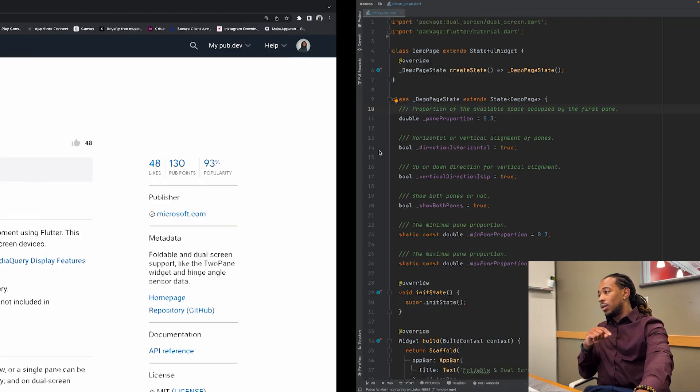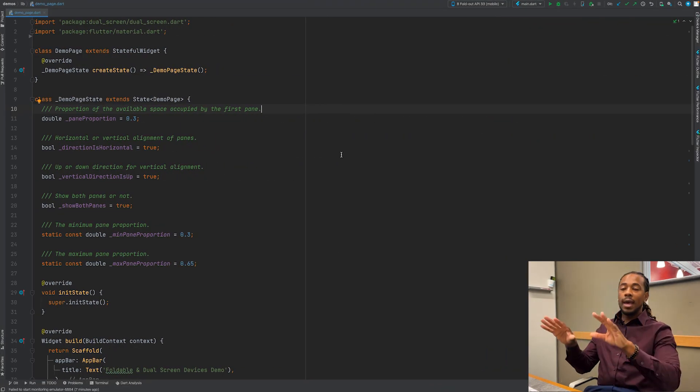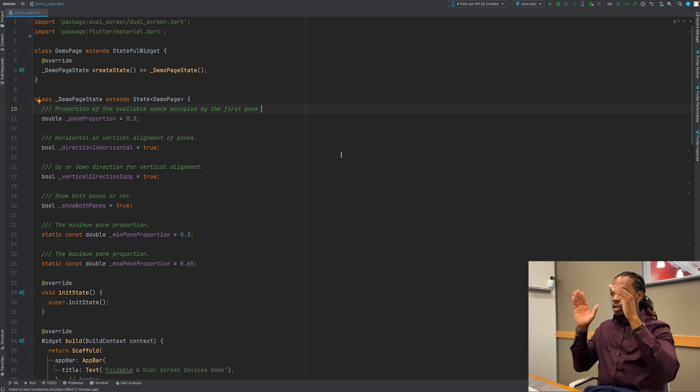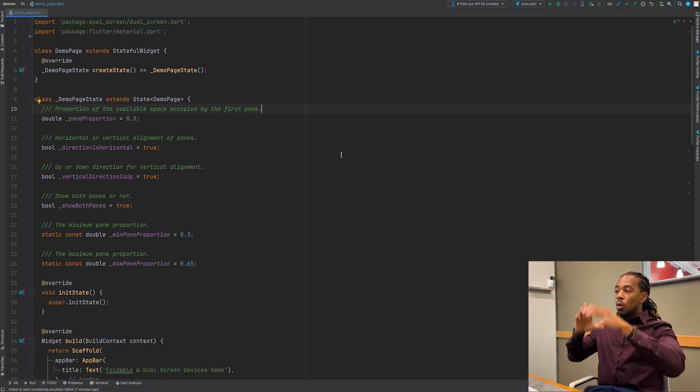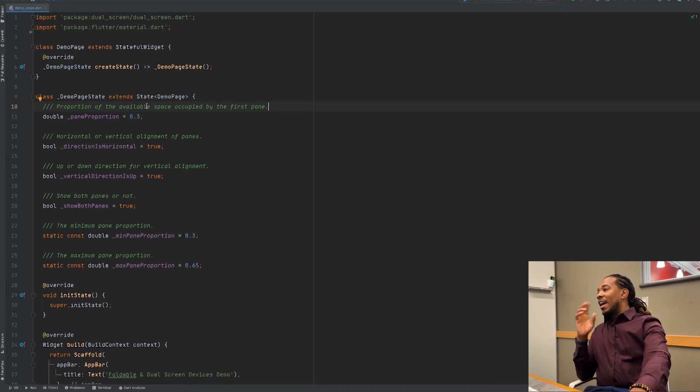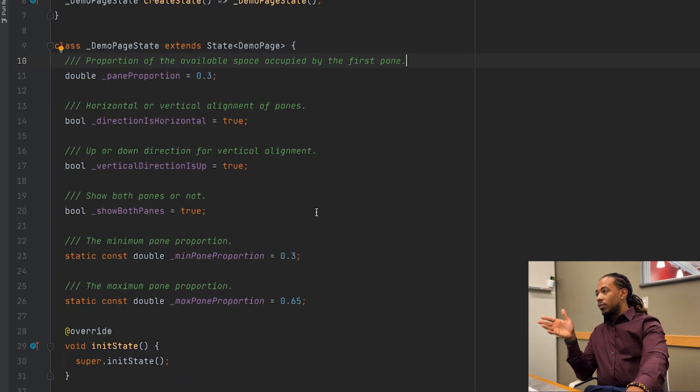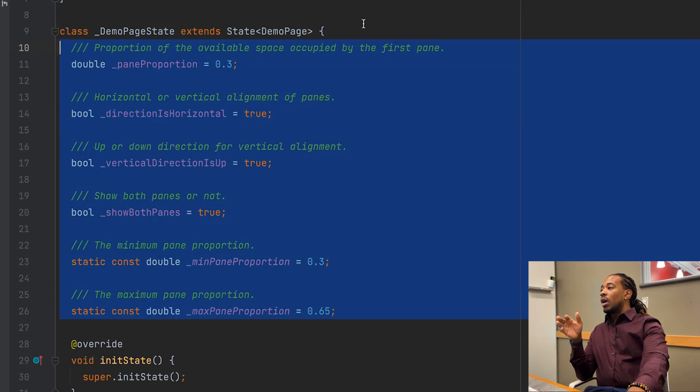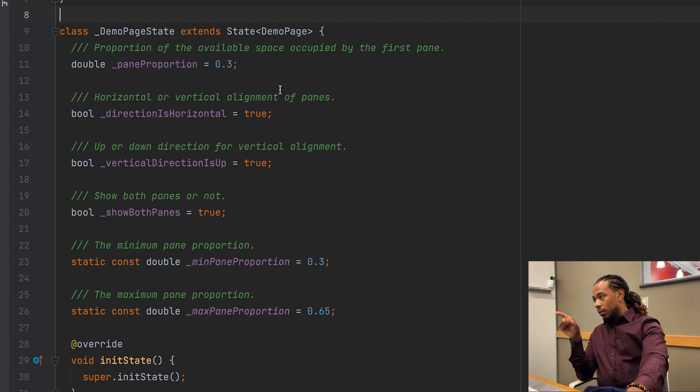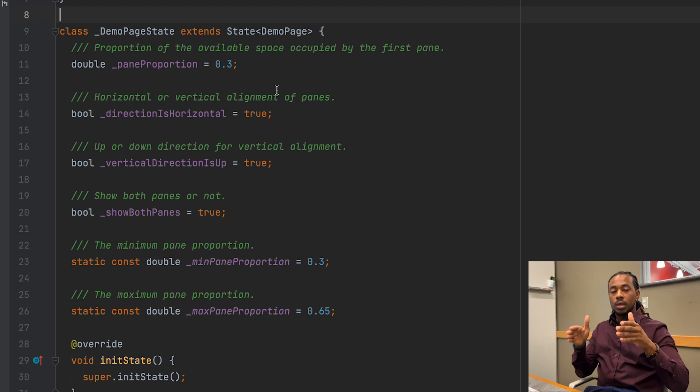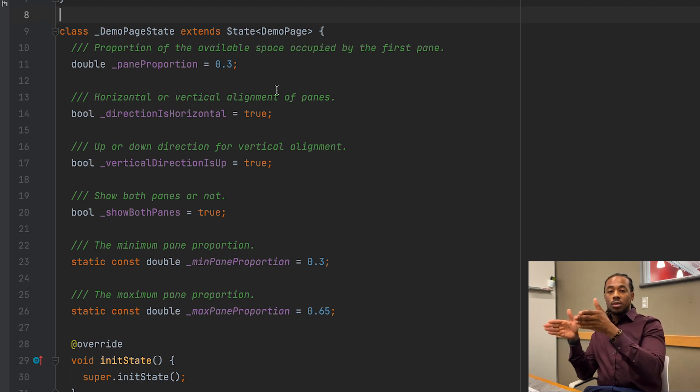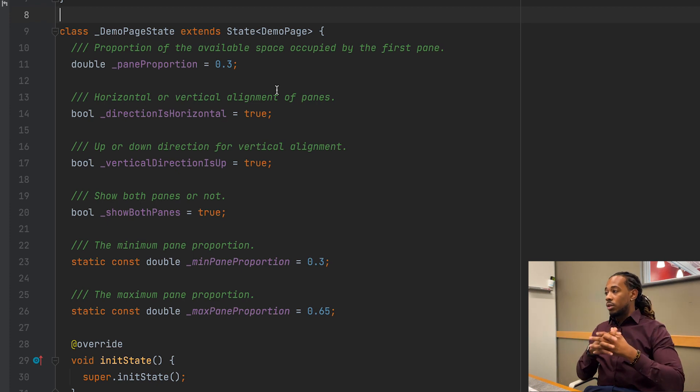Let's go ahead and jump into the code. So I already have the package installed in here, I'll just go ahead and demonstrate what it looks like in the code using this package. I have my demo page right here, just state full widget. I have a few global properties at the top and I'll explain what these are right now. So pane proportion is going to be the portion of the pane that is available on the screen, whether it be 30 percent width or 60 percent width, that's all the pane proportion.